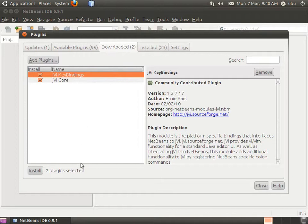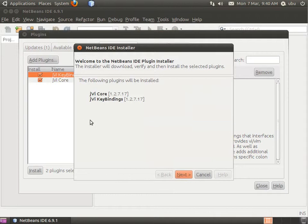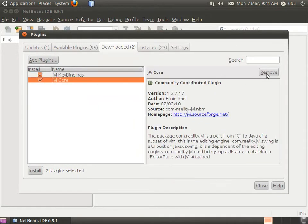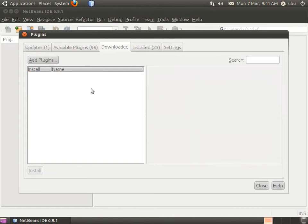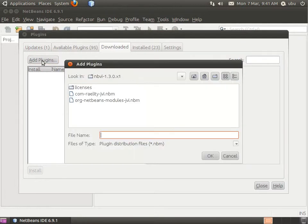Go to the Downloaded tab. Click on Install. If you haven't added anything yet, you're not going to see anything in the Downloaded tab, so click Add Plugin.